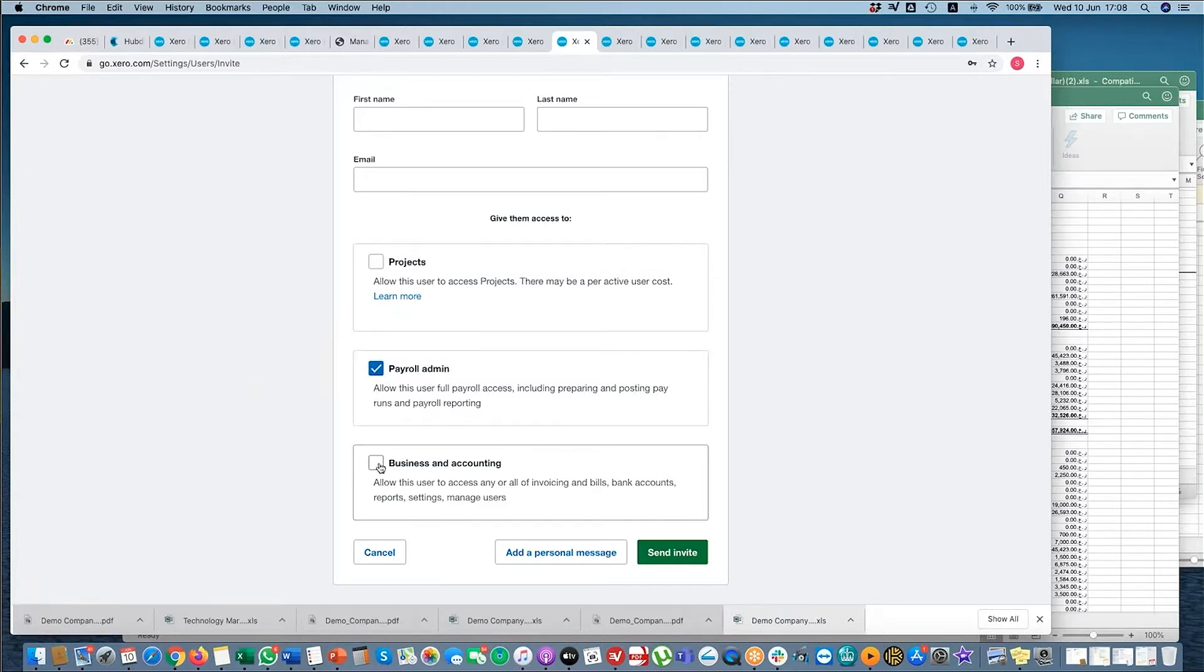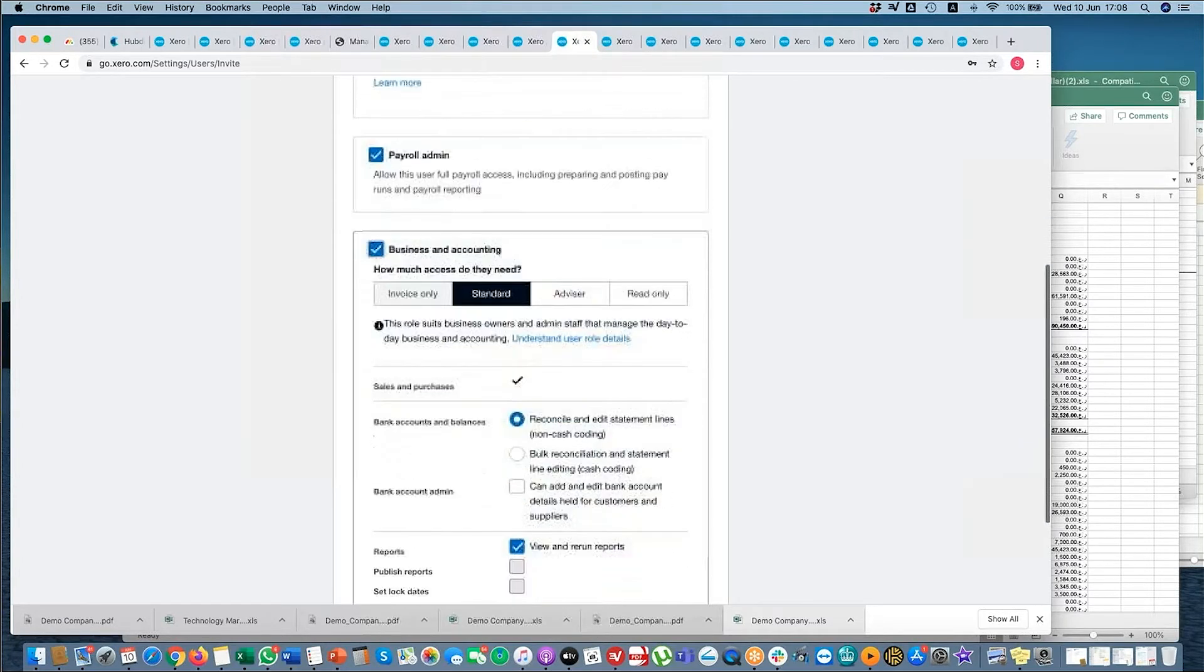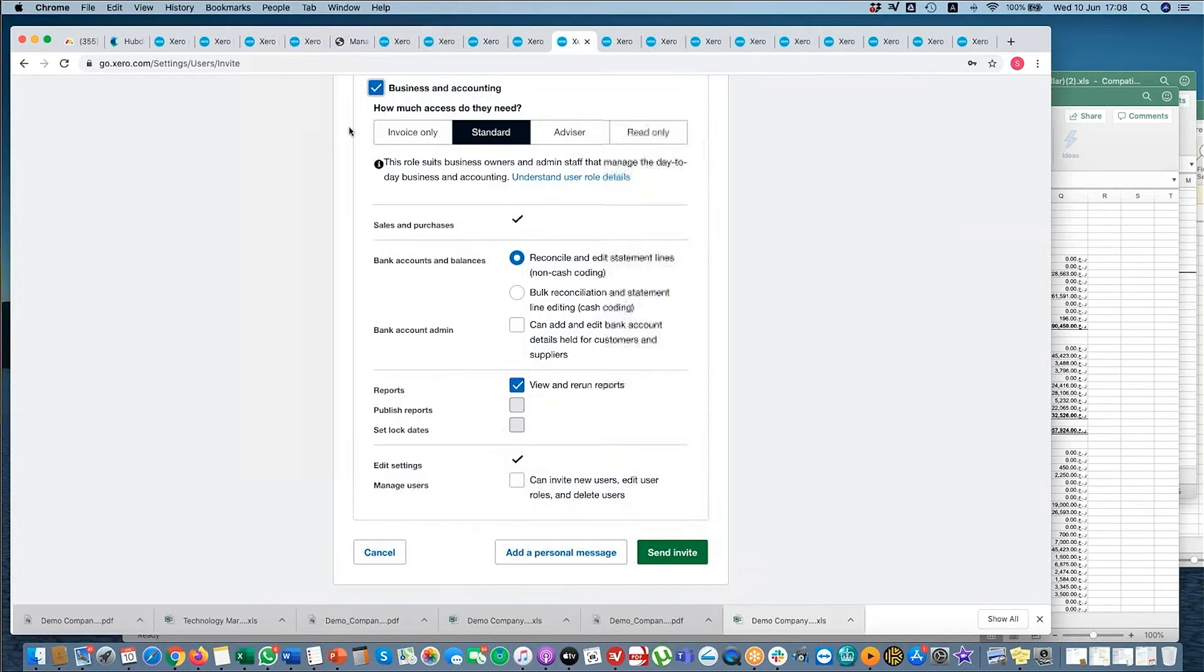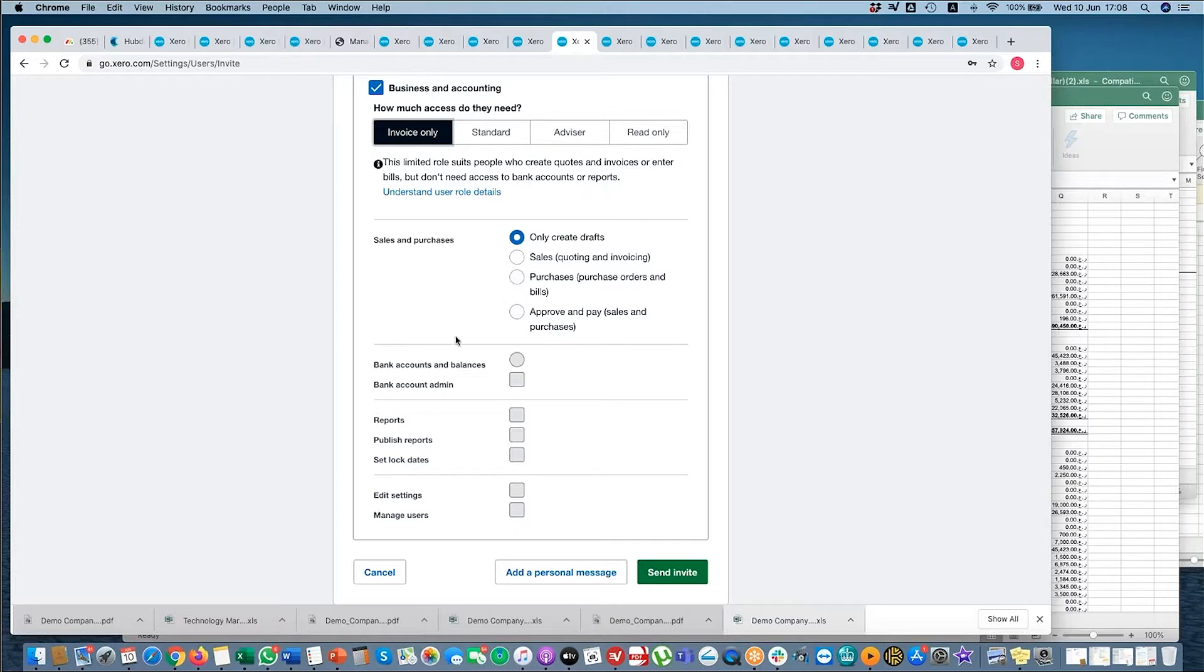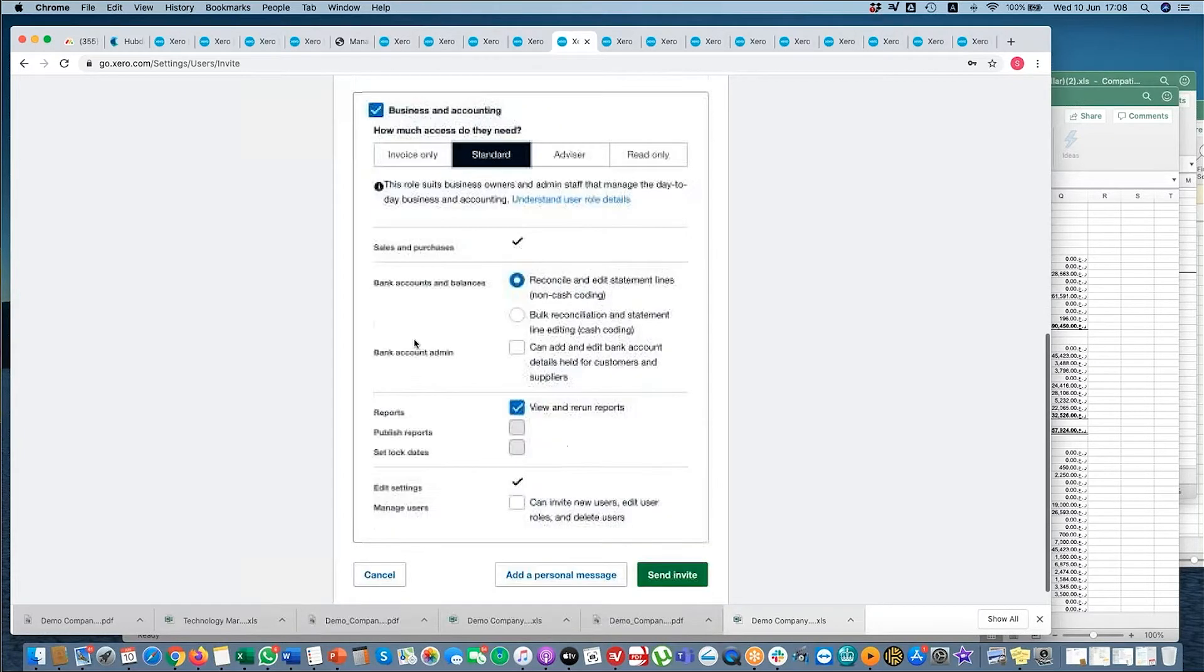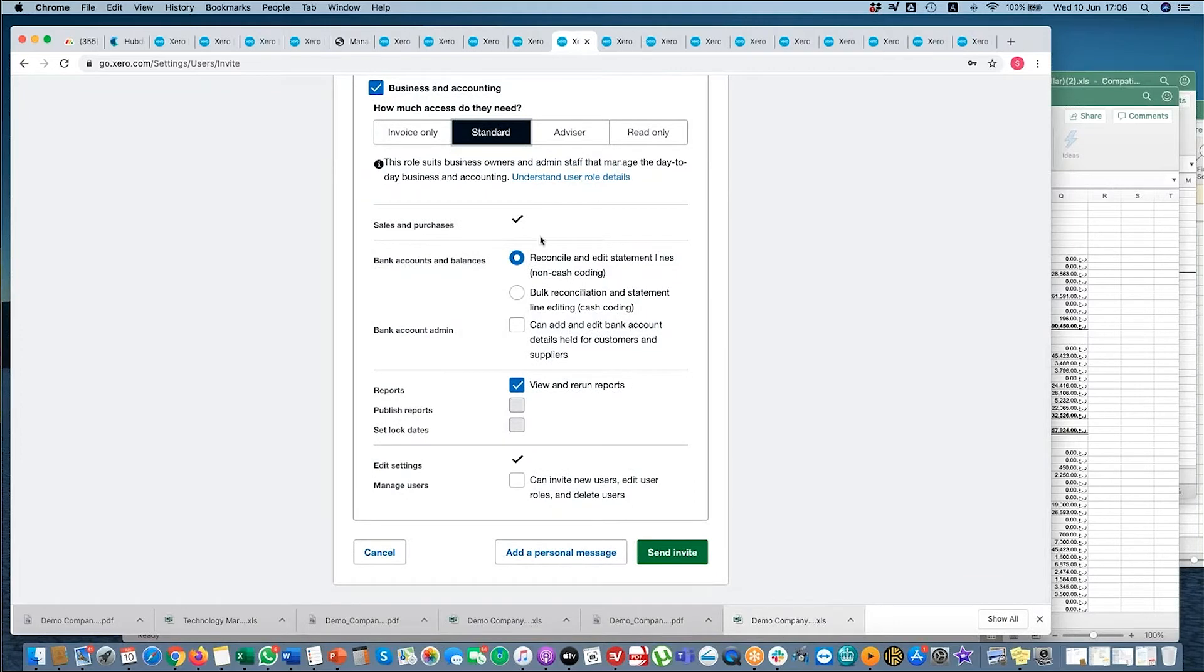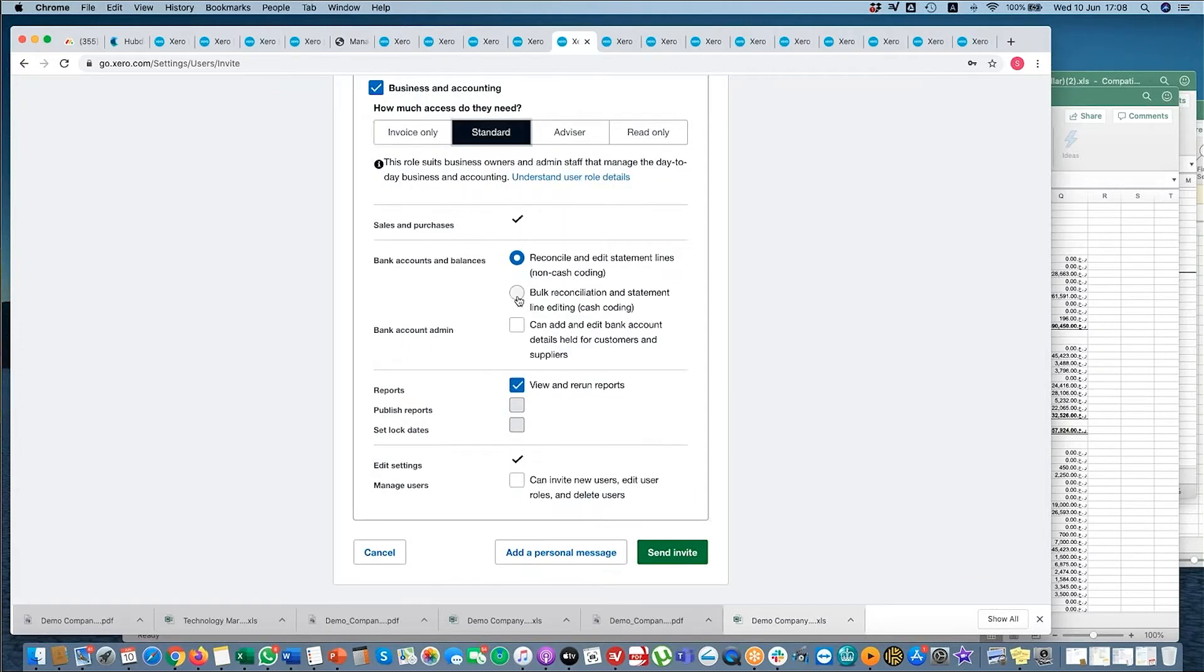Here you've got Business and Accounting. You've primarily got four levels. Invoice Only can only create drafts, which I showed you before, or sales or purchases, or approve and pay sales and purchases. Standard does all of Invoice Only, but they also can have access to the bank and they can run and review reports if they want to, and you can also allow them to manage users.